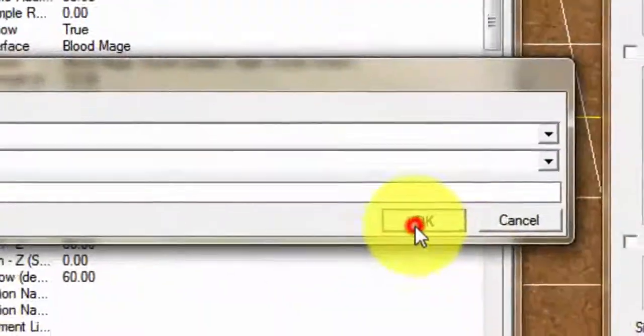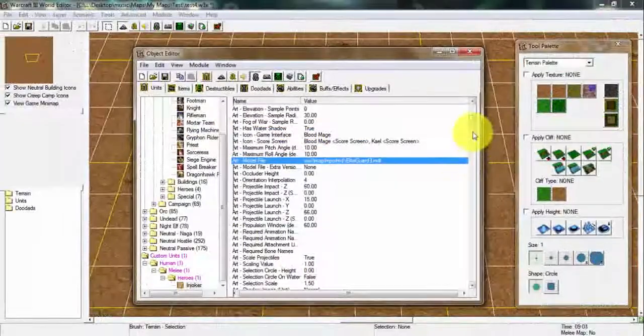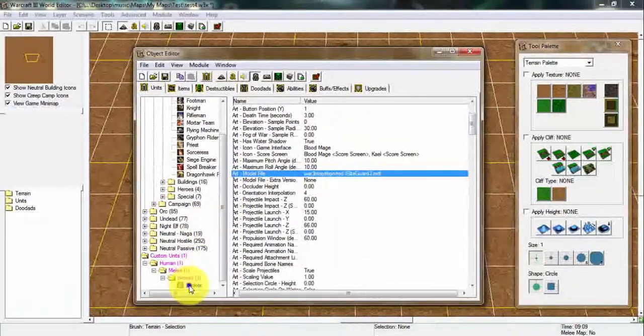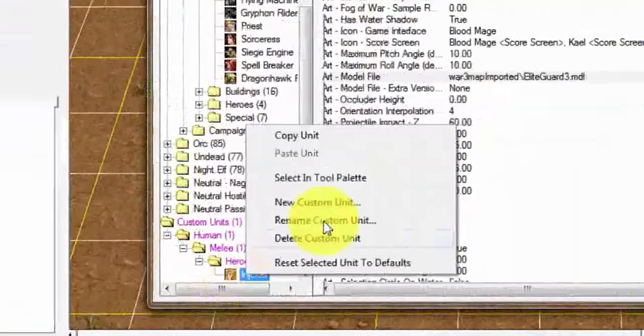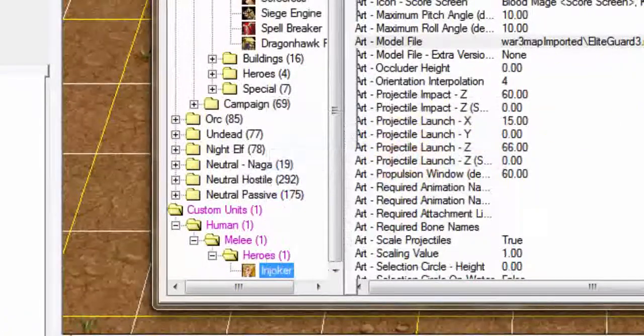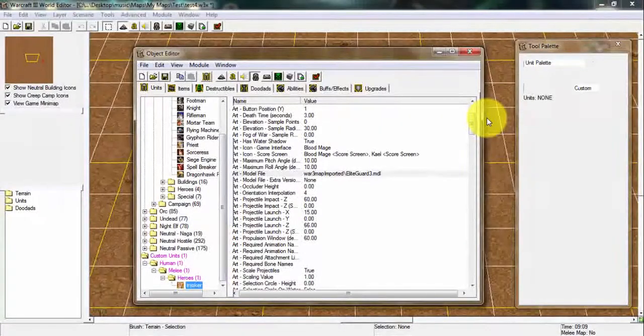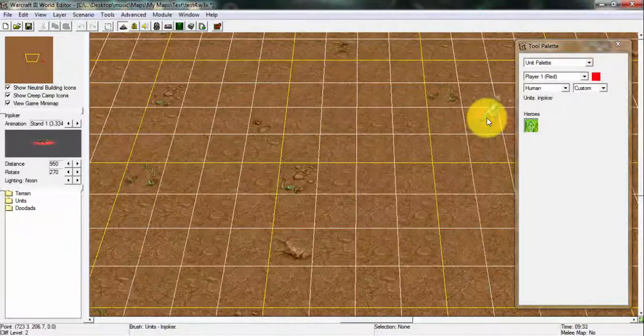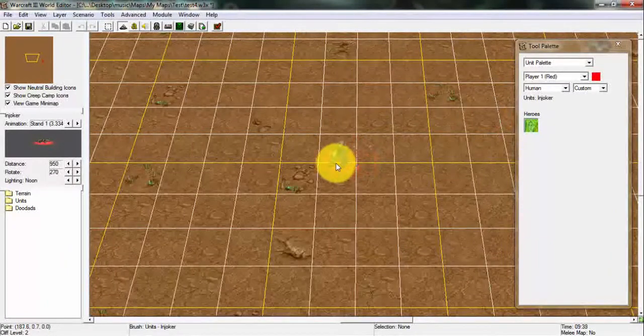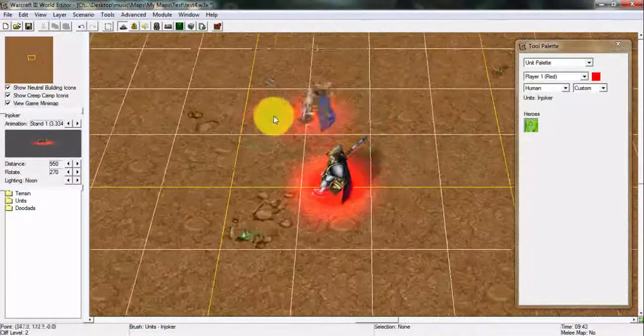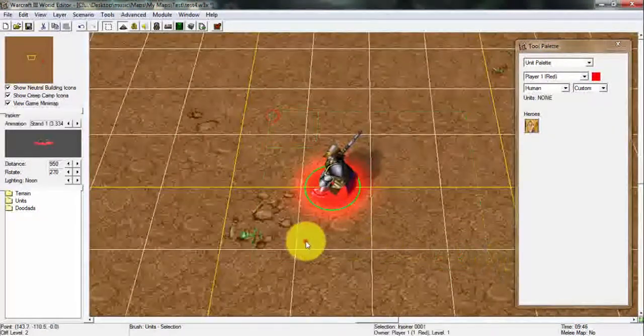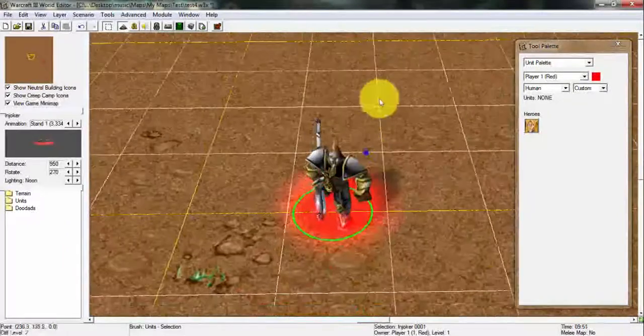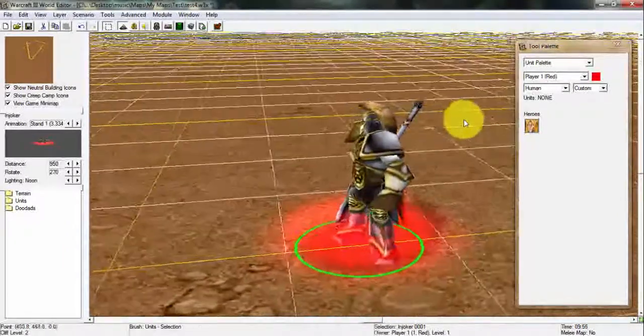Once you're done clicking OK you're gonna right-click it and select into a palette. Once you've selected it into a palette you're gonna place it in your map anywhere you want to put it. As you can see my hero is right over here. Look at my hero, it's actually changed into an imported model.